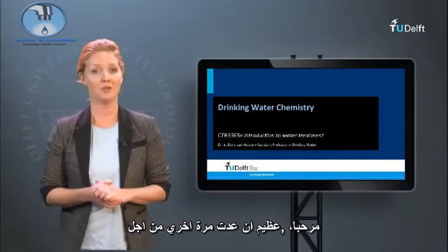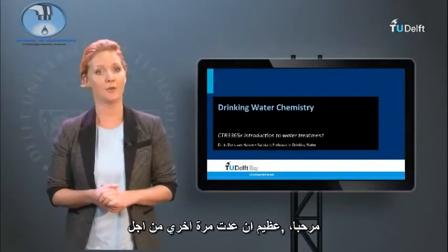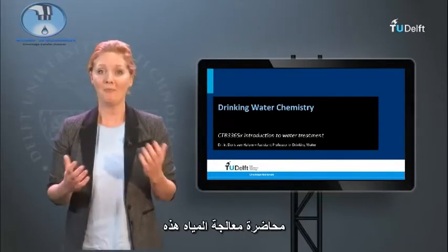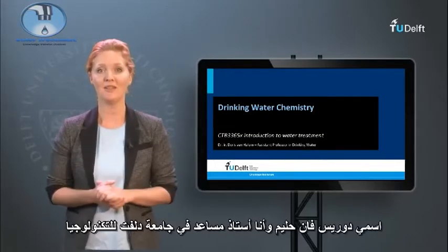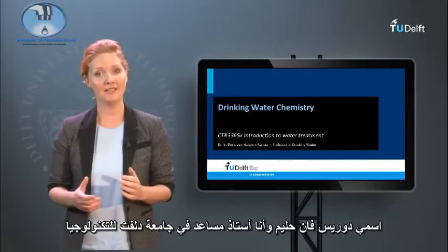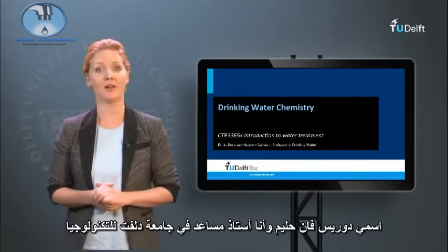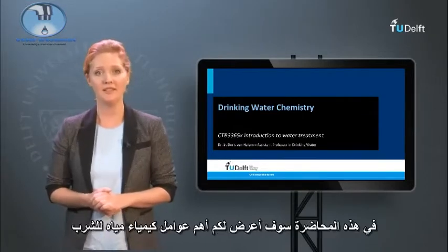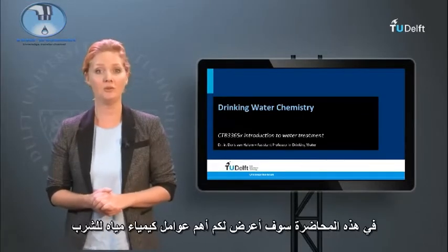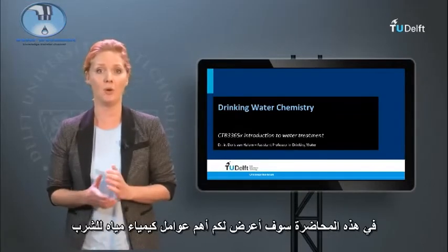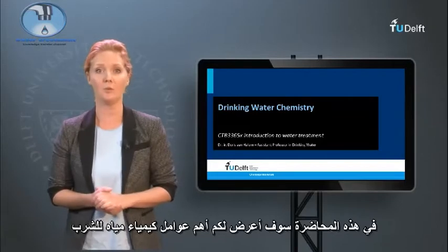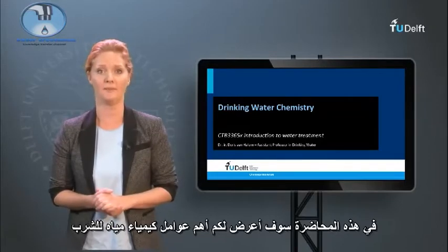Hi, great that you tuned in again for this water treatment lecture. My name is Doris van Haerlem and I am an assistant professor at Delft University of Technology. In this lecture I will introduce you to the most important parameters for drinking water chemistry.